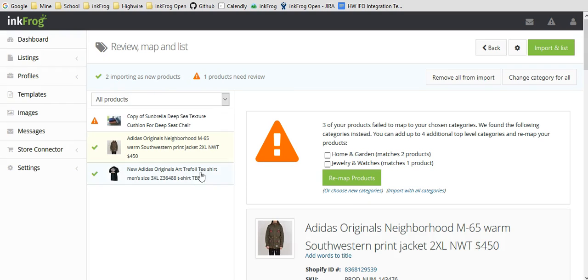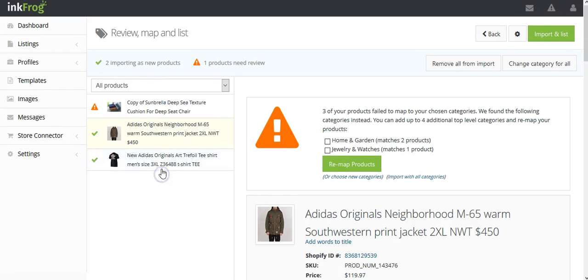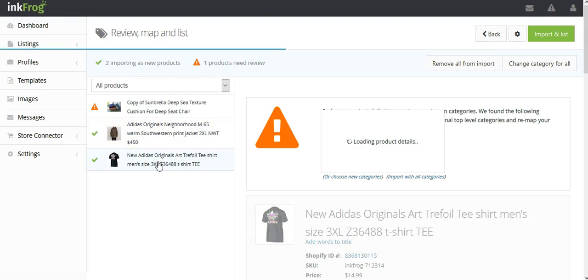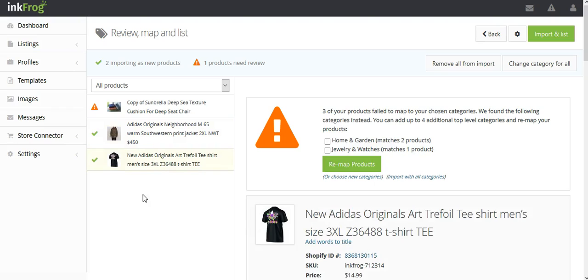If you wish to map the store product to the existing eBay listing, leave it as is and once you import, the mapping will take place. The software tries to match listings for mapping by title so if you intend on mapping, the easiest way to do so is to have your eBay titles match your store titles.